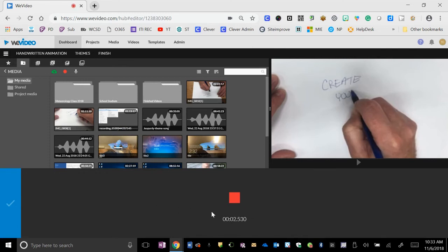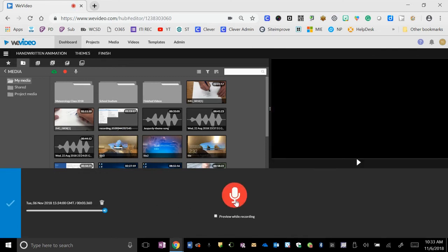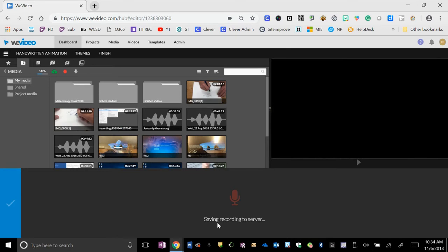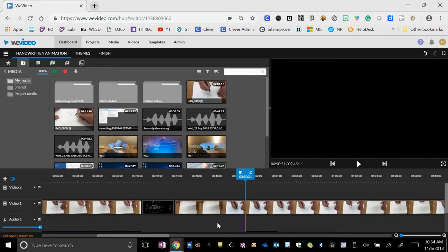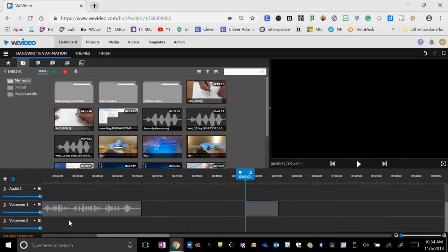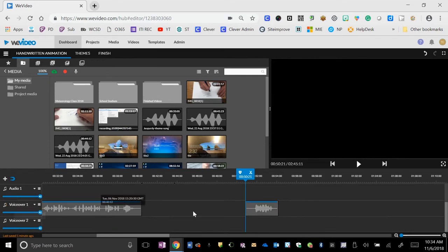Creating your own animation. And I stop it. I hit the green check mark. This is going to put that at the bottom of my bar in what's called a voiceover. So here's that little voiceover I just did.